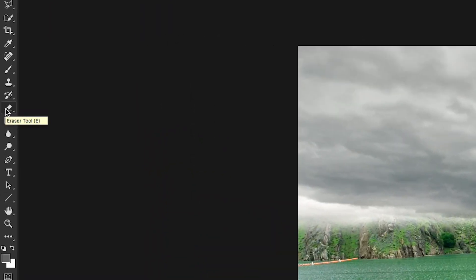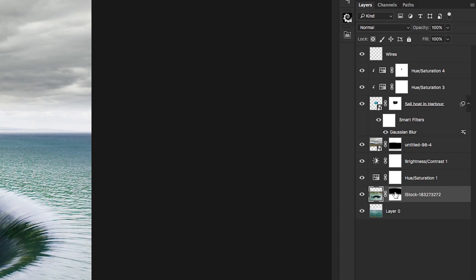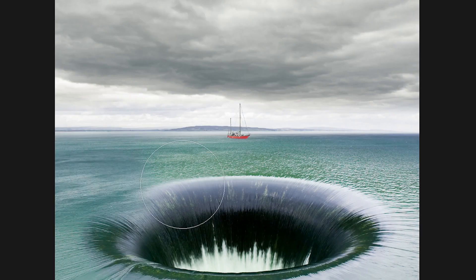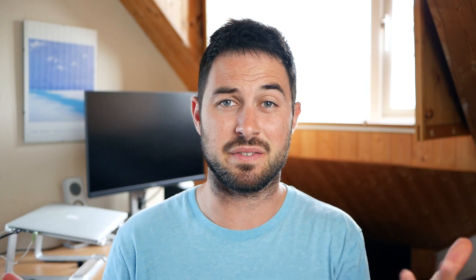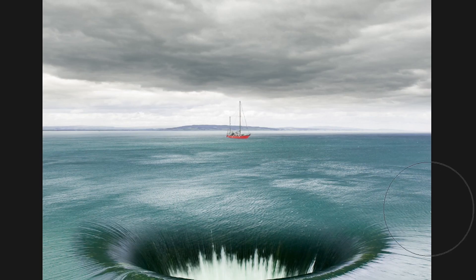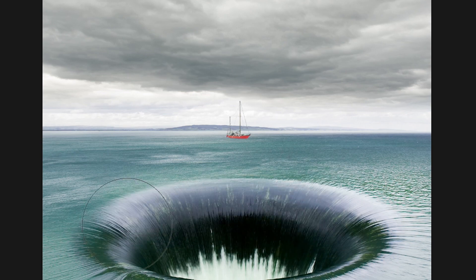Number one: using the eraser tool. In five years of nearly daily Photoshop use, I have never had a reason to use the eraser tool. If you want to get rid of something, use a layer mask and paint in black, because then if you make a mistake you can just paint over it in white and all is well. You've not lost anything.